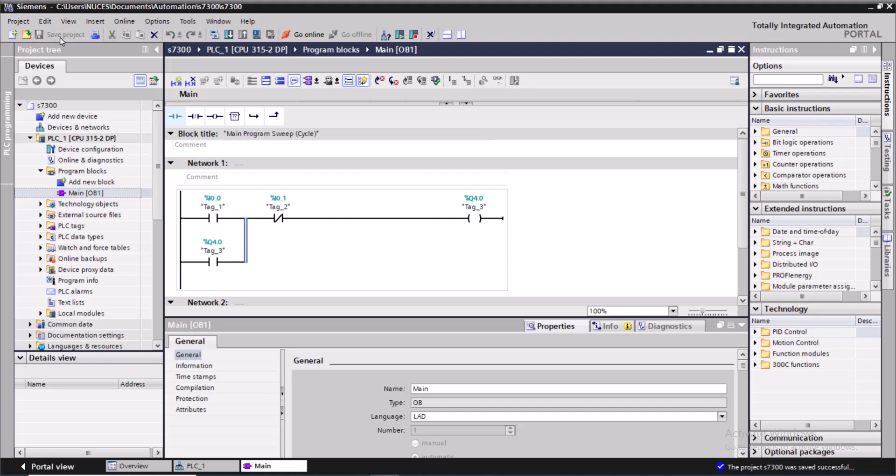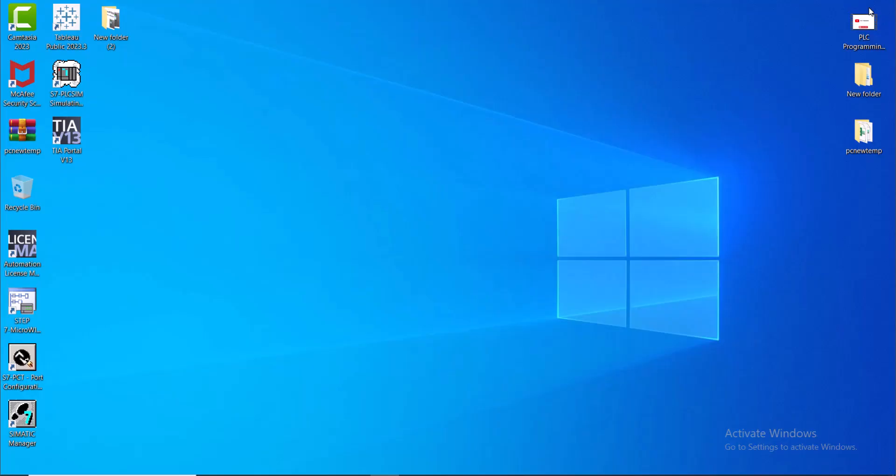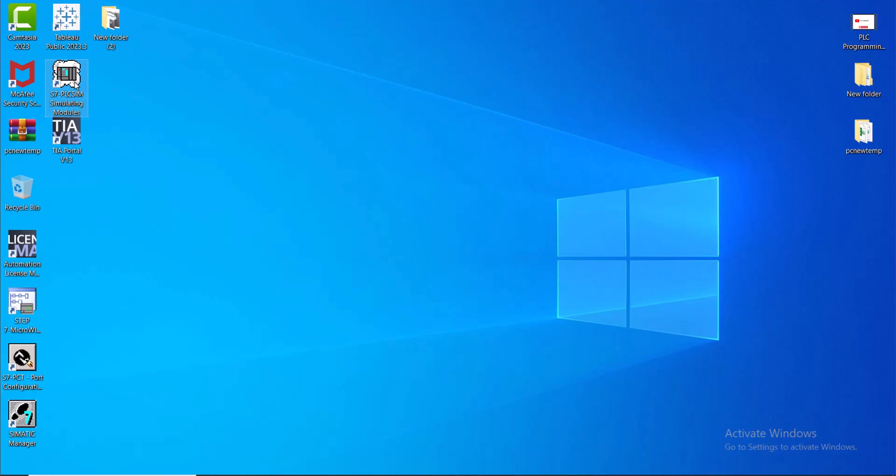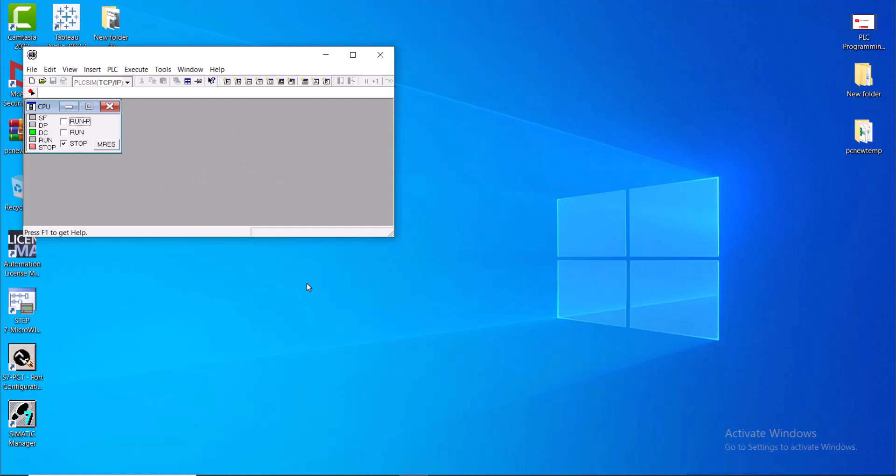I will save the project. Now I will start the simulator. This is the S7 PLC simulator. I'll open it and I'll put the switch to the run and program mode so that we can program the PLC. We can download the program to the PLC without stopping the PLC.